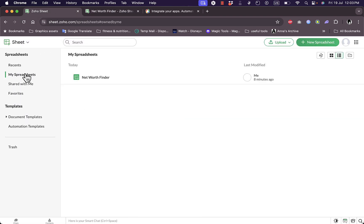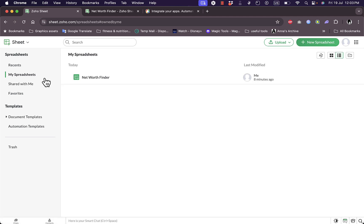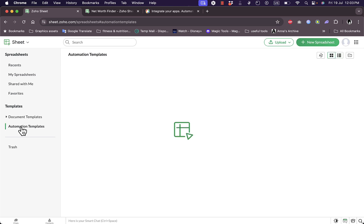Now if you go to Zoho Sheet here, our main tab, and if I go to my spreadsheet I can see the net worth finder that was last edited eight minutes ago. If I go to automation templates this time, I can see here there are no automations.